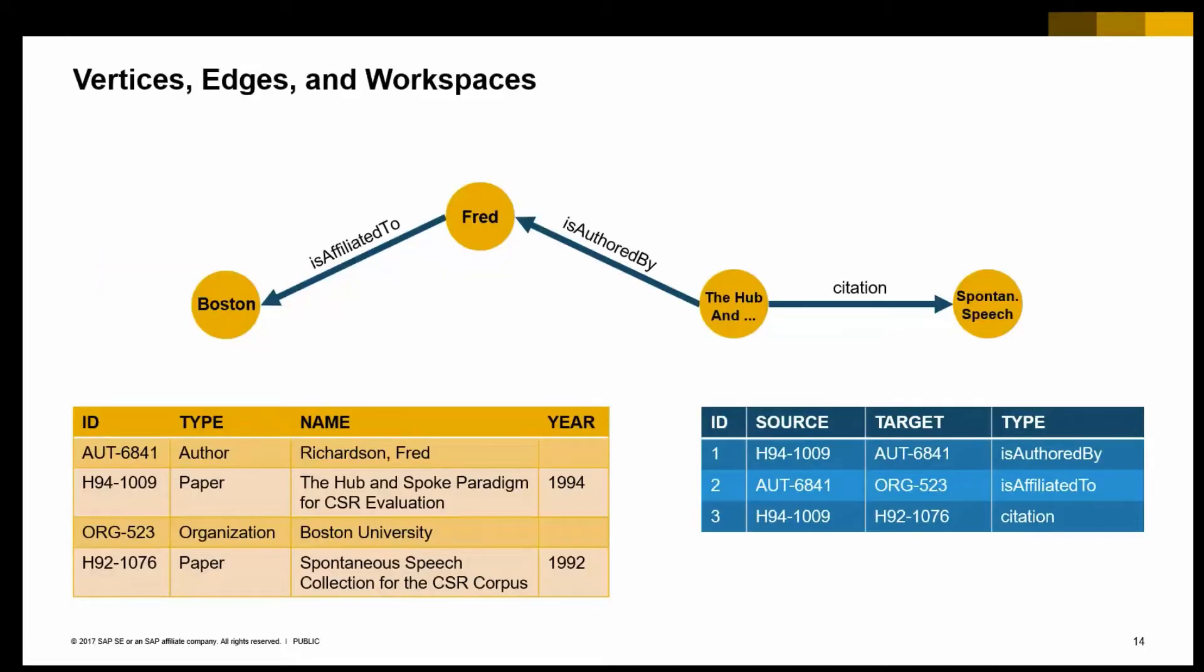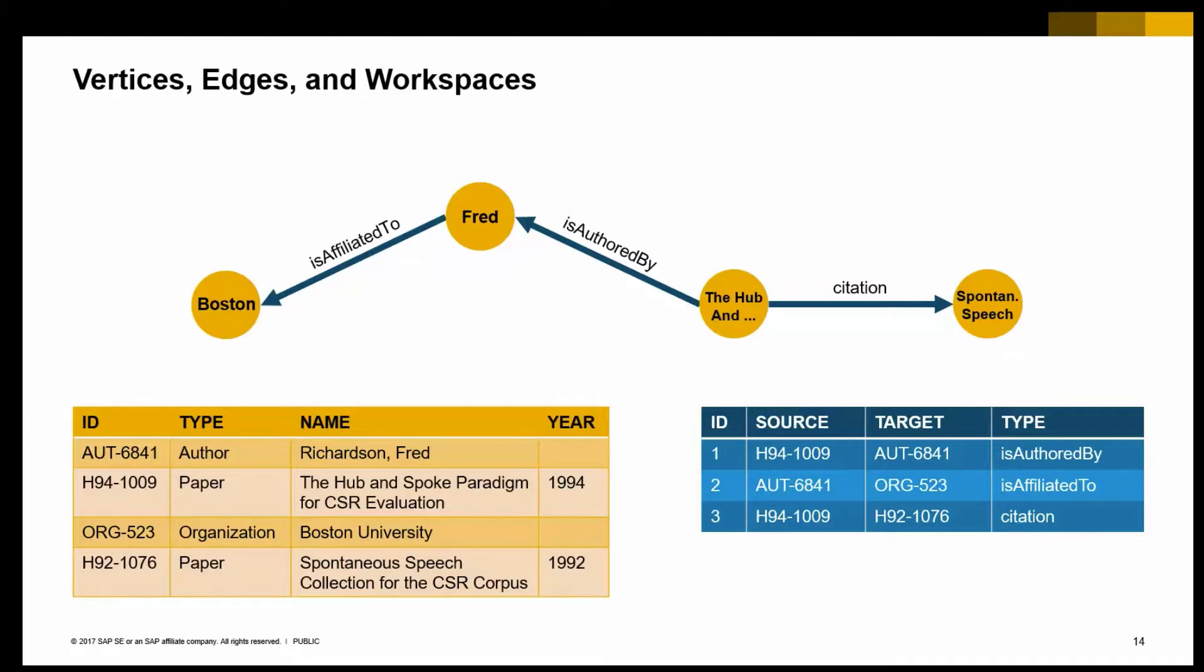Again, as I mentioned before, we are looking at a graph being a set of vertices and edges. From a data management perspective, we are looking at two data structures. On the left-hand side, you see the data representing the vertices. In our case, authors and papers and stuff like that.